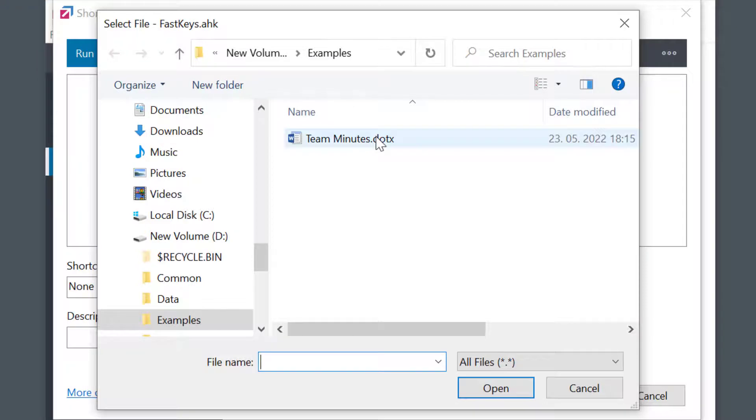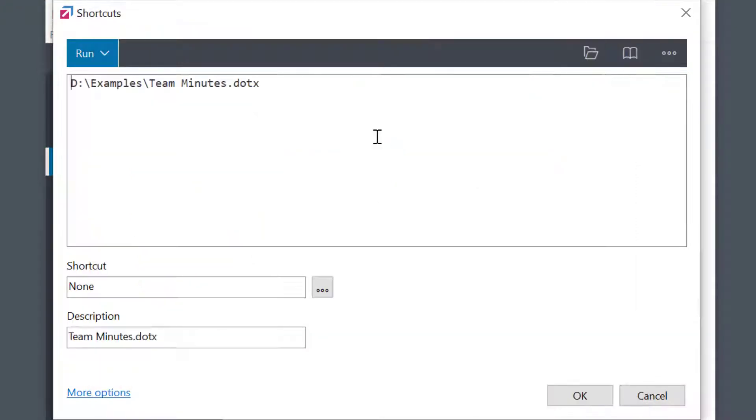I'll select this Word document. Then, all I have to do is set the shortcut, Alt-X, and save.